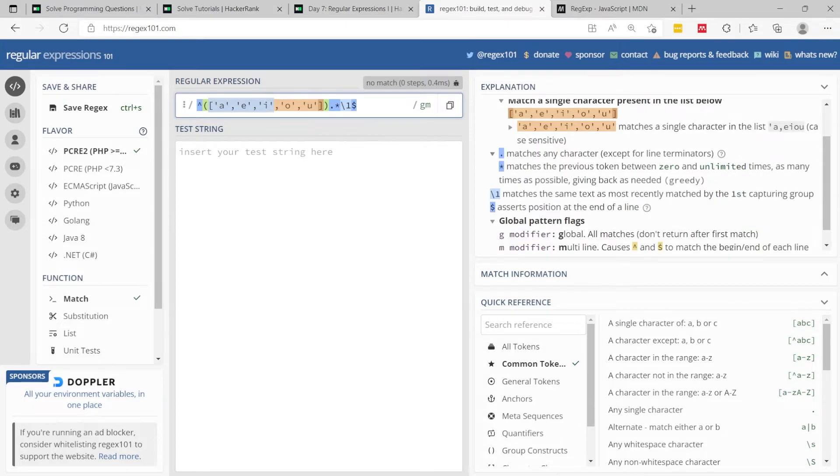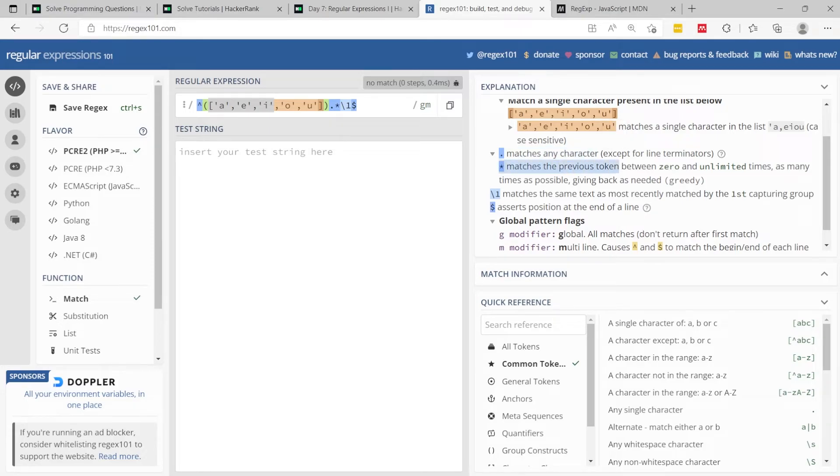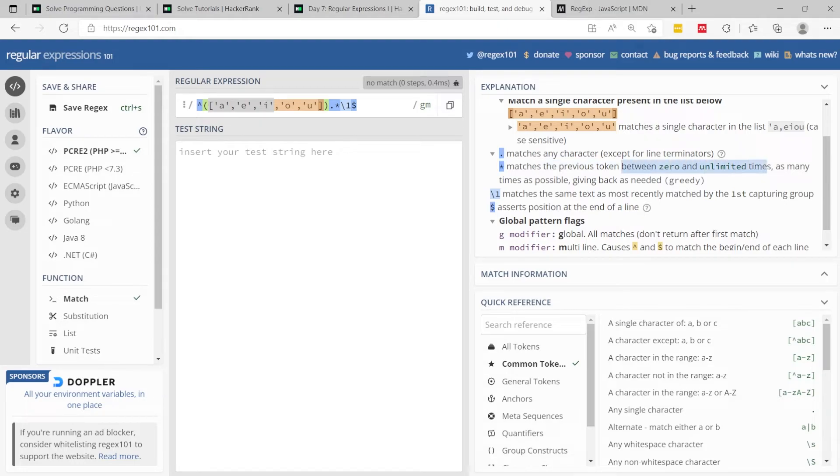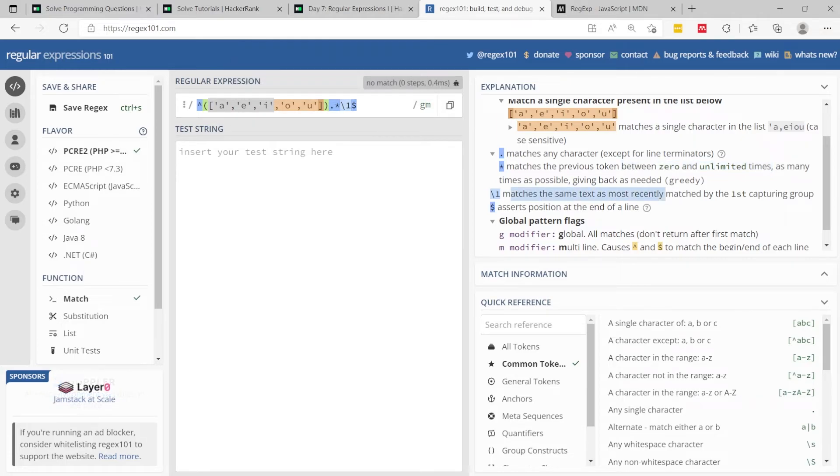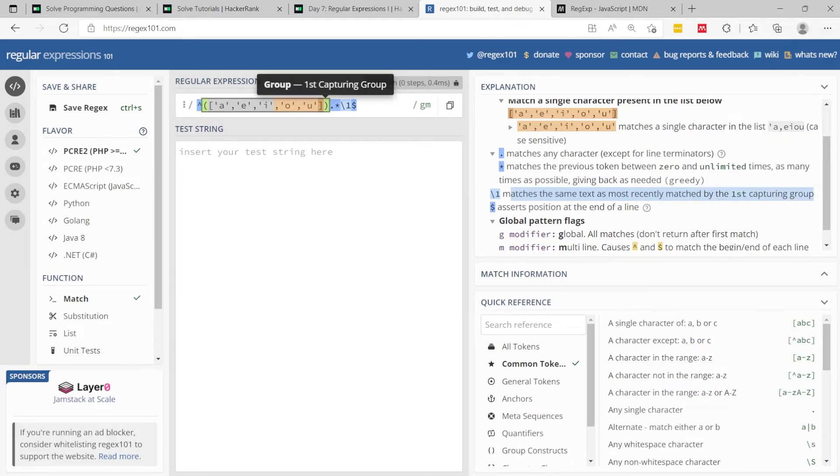What you see in between parentheses is my first capturing group or matching group, where we want to evaluate for the vowels inside the string I want to match. Then this here, the period matches any character. The asterisk matches the previous token, which is this period, any character, any number of times between zero and unlimited times.